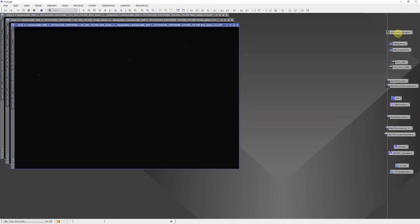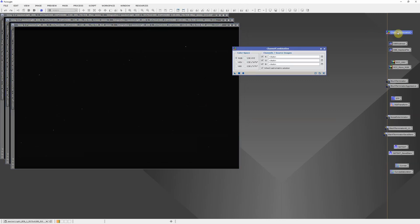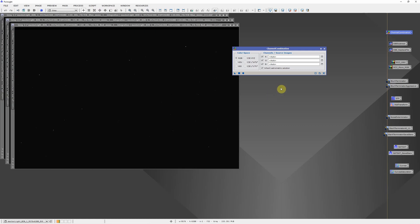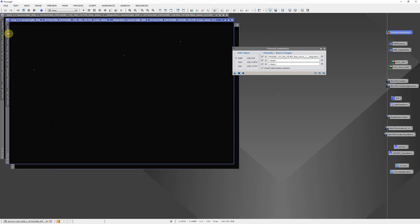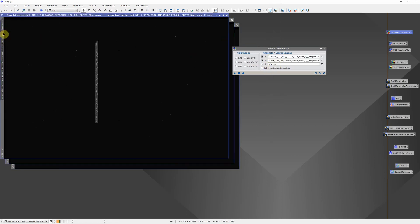The first thing we need to do is just put them together into an RGB. So I'm going to use these shortcuts or the process icons that I have saved over on the right hand side. But you can also get to them just through the process menu. Channel combination. We want to drop the red in the red channel, green in the green channel, blue in the blue channel.